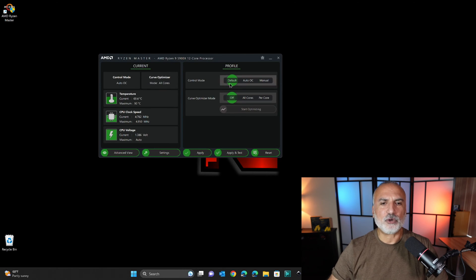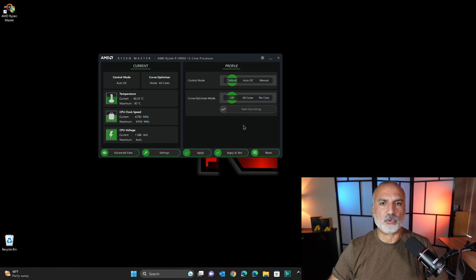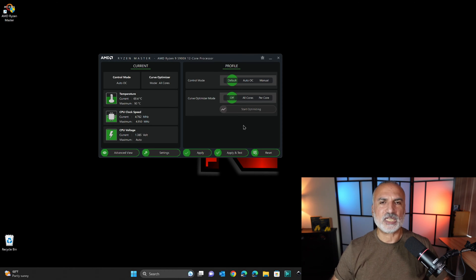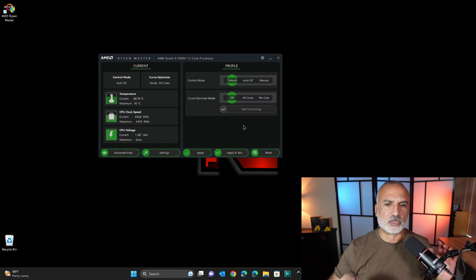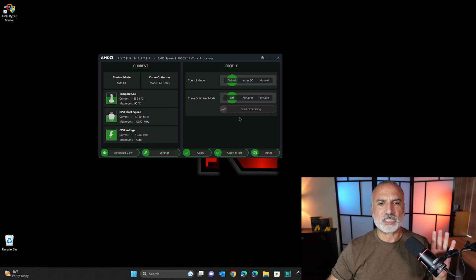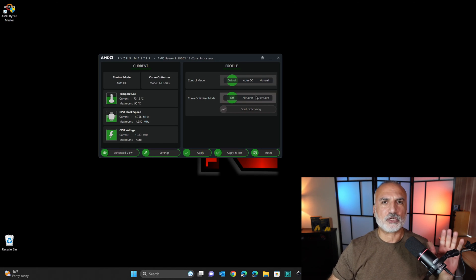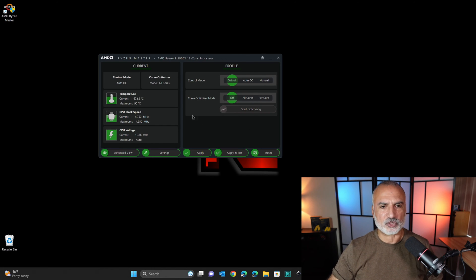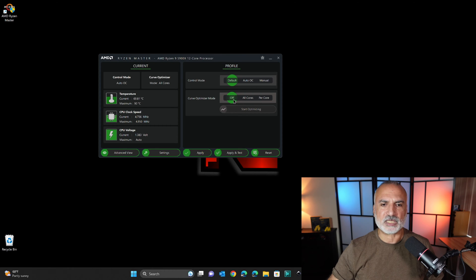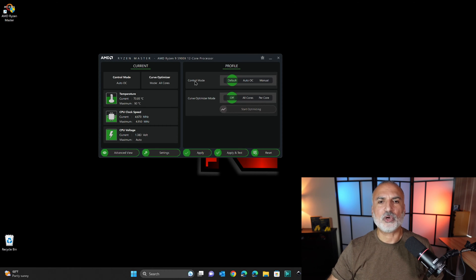And by default, this is how the Ryzen CPU is configured. So if you didn't overclock your CPU using other software, this is how it is configured from the factory. So the curve optimizer is set to off, and the control mode is set to default.